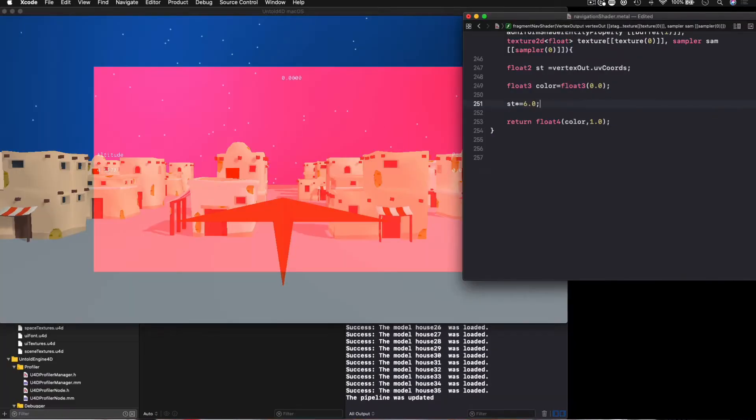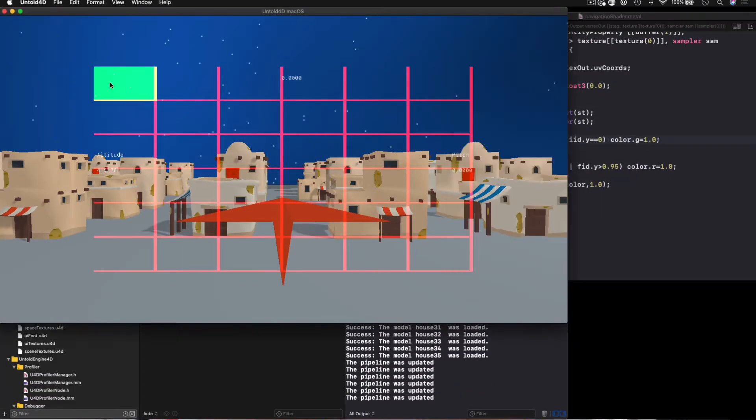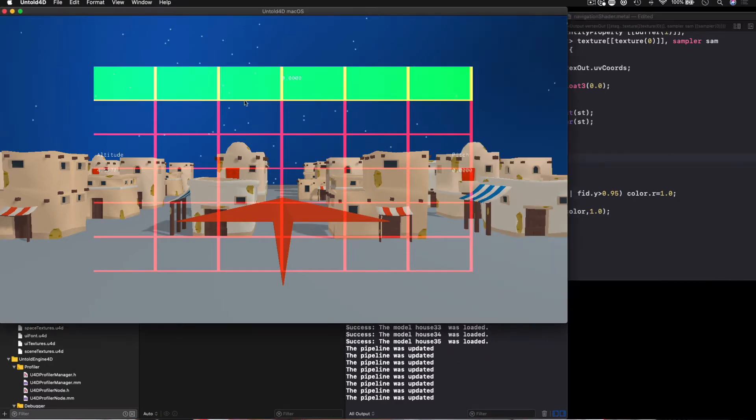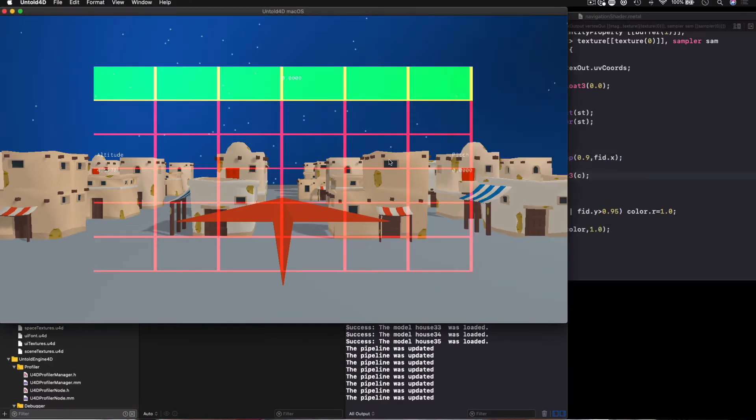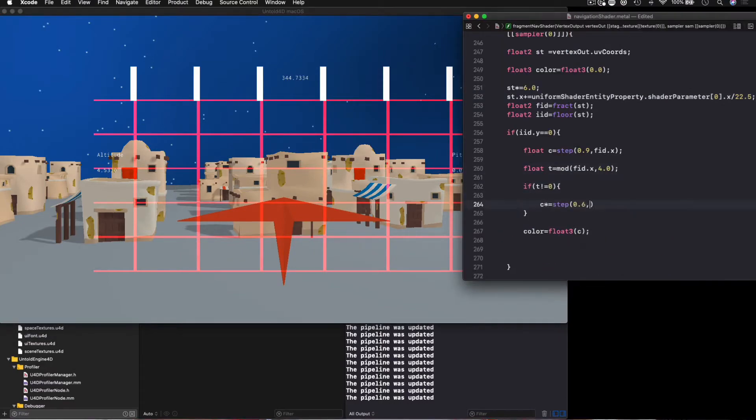I also implemented a nice little feature called shader hot reloading, which allows the developer to view changes to the shader right away without having to recompile the whole game engine. That's basically everything I worked on for the past seven months. It doesn't seem like a lot because most of the work was done on the back end of the engine.